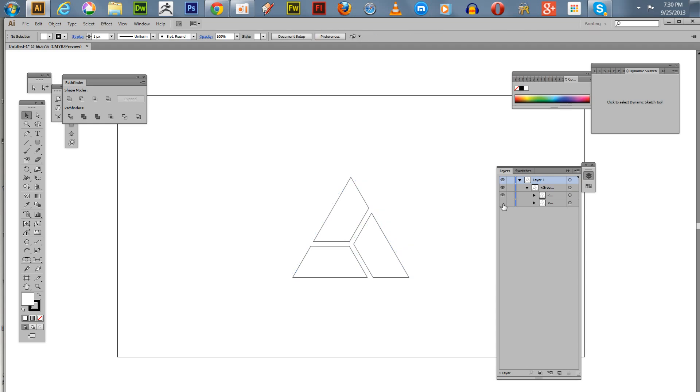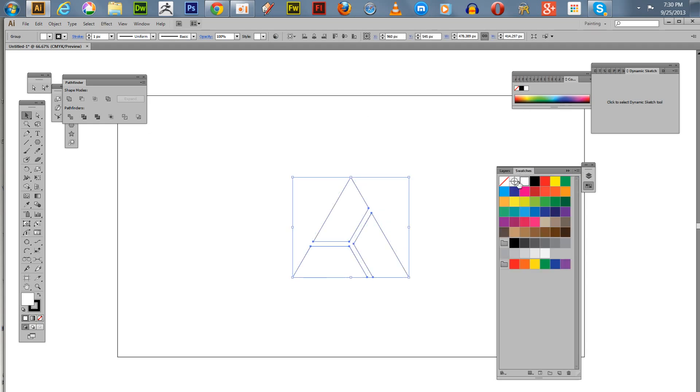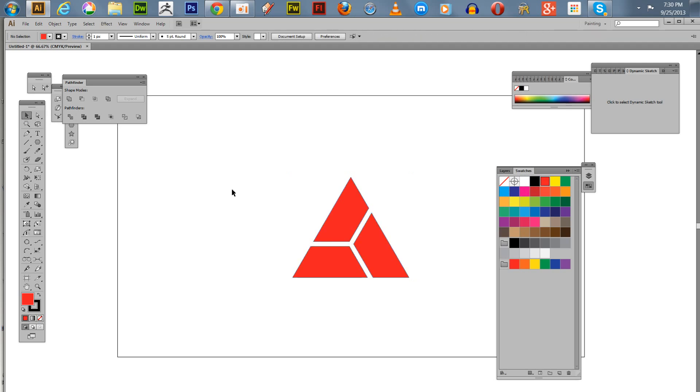I'm going to hide the outer ones and just add a color to the ones inside. So what we have here, let's take the stroke off.